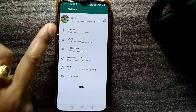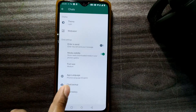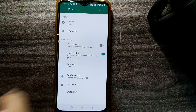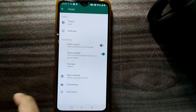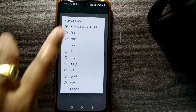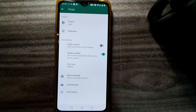To recap: go to the three dots, press Settings, then go to Chats. You'll see the App Language option represented by a globe symbol. Click on it and select English as your language.